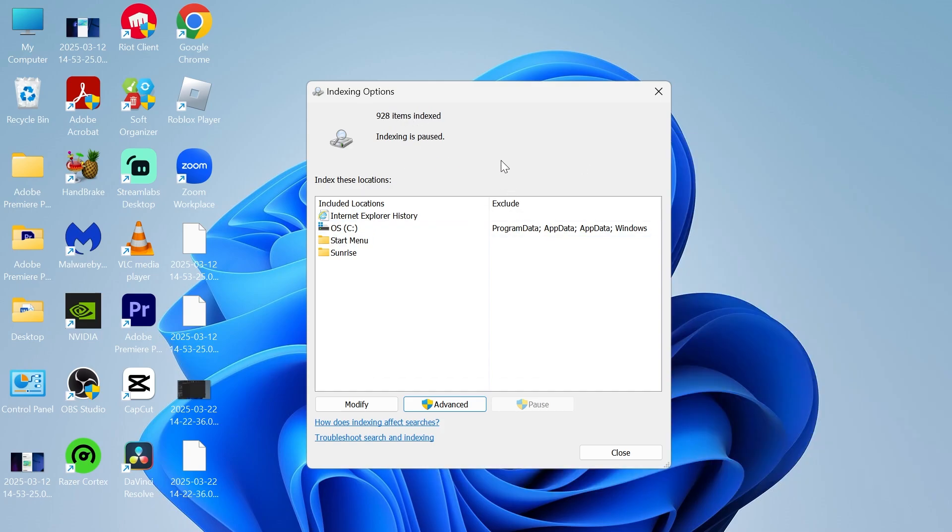Once it's complete, that should have now fixed the slow disk usage. If you did find this video helpful, then let me know in the comments and I'll see you in the next one.